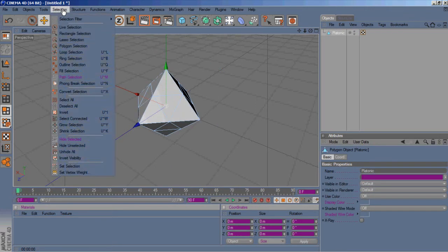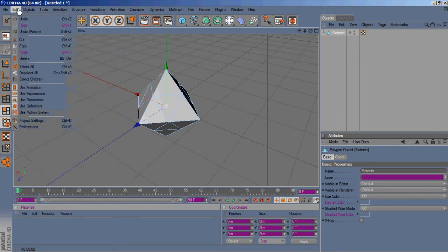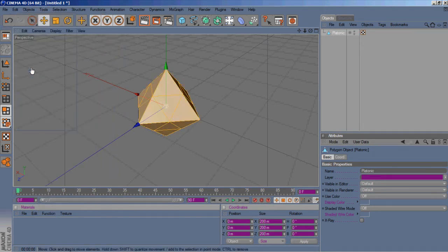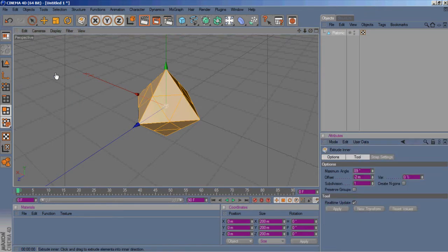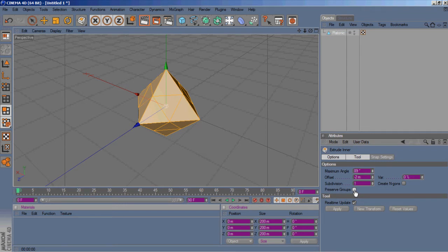Go right up to edit, select all, hit I on your keyboard for inner extrude, make sure preserve groups is unchecked.